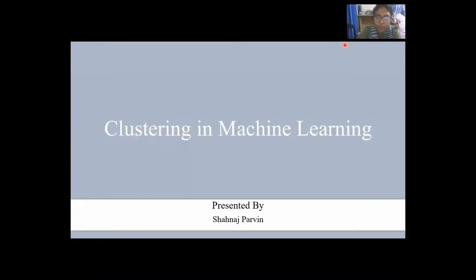Assalamu alaikum. Welcome to my video tutorial. My name is Shana Spardin. In this video, we will look at the fundamental concept of clustering in machine learning.